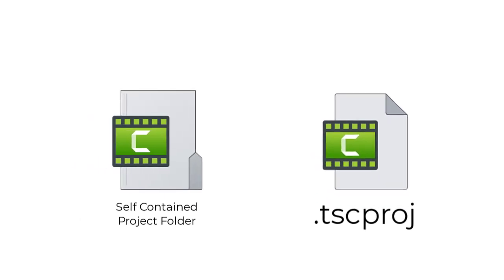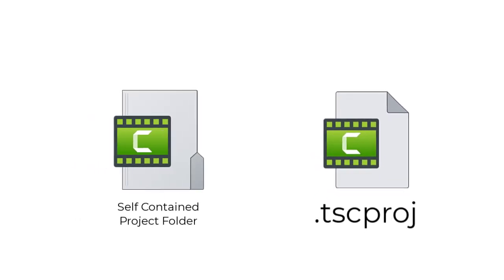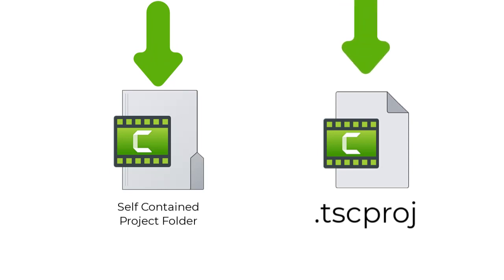Please note, the self-contained project folder icon, which is a folder, looks different from the Camtasia project icon, which looks like a document.